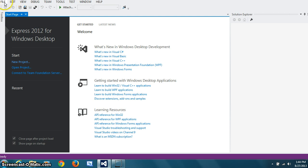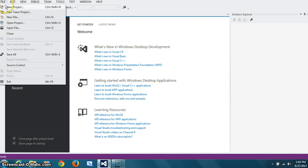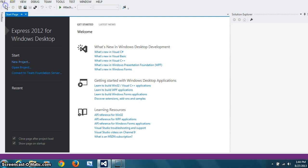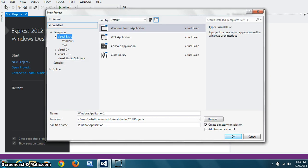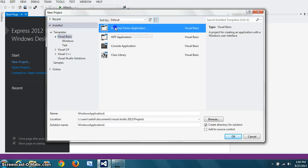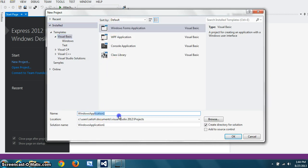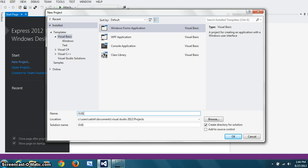So let's start Visual Studio, New Project, Windows Form Application.